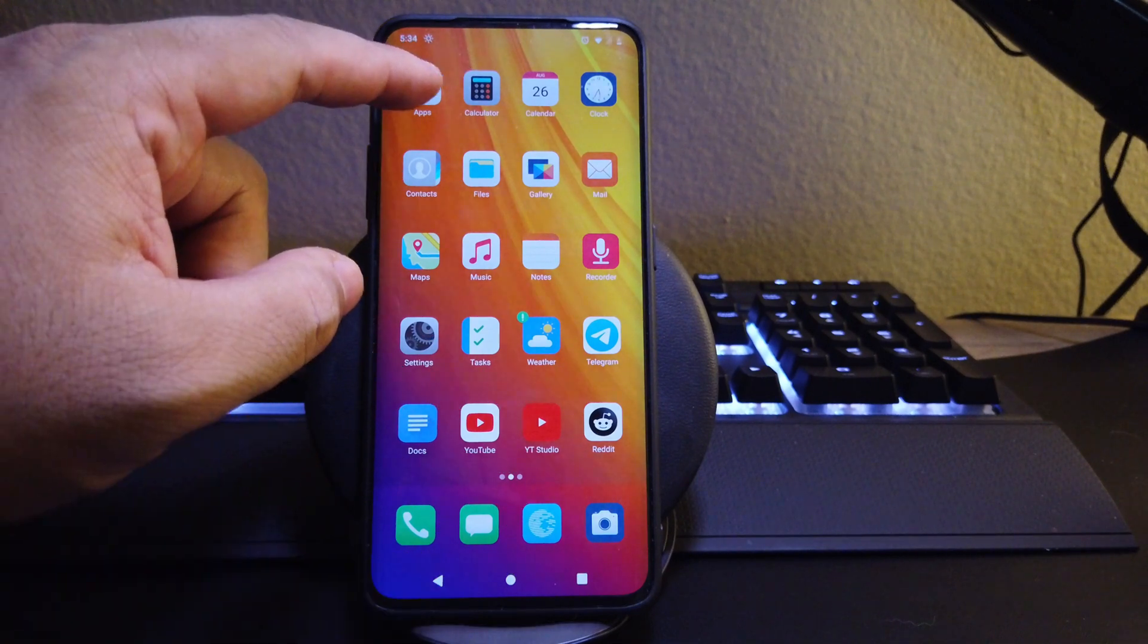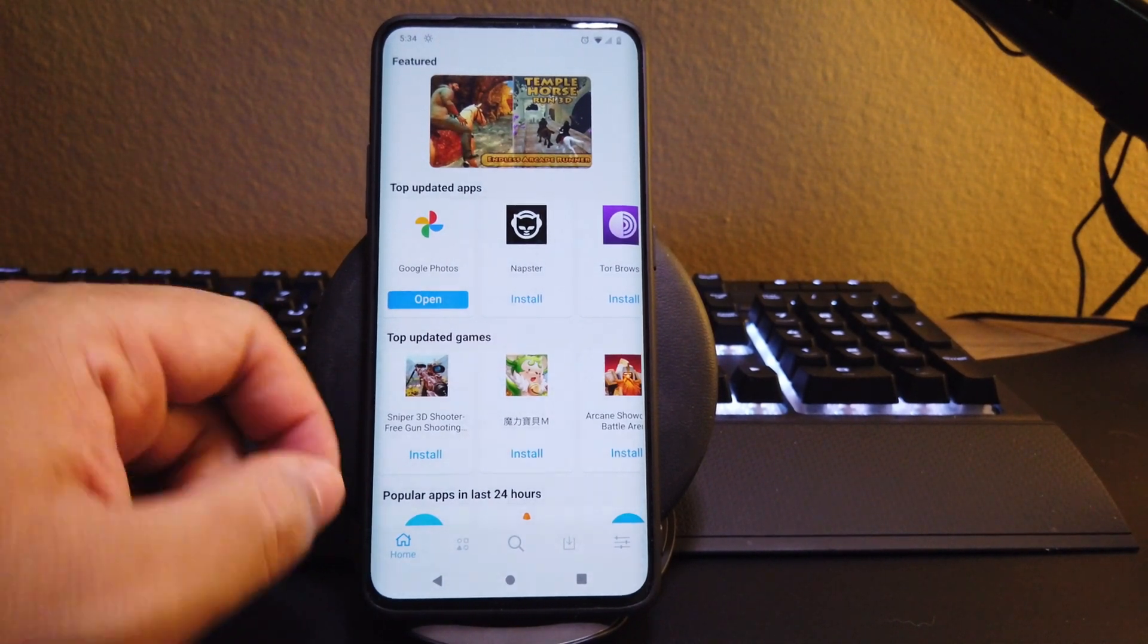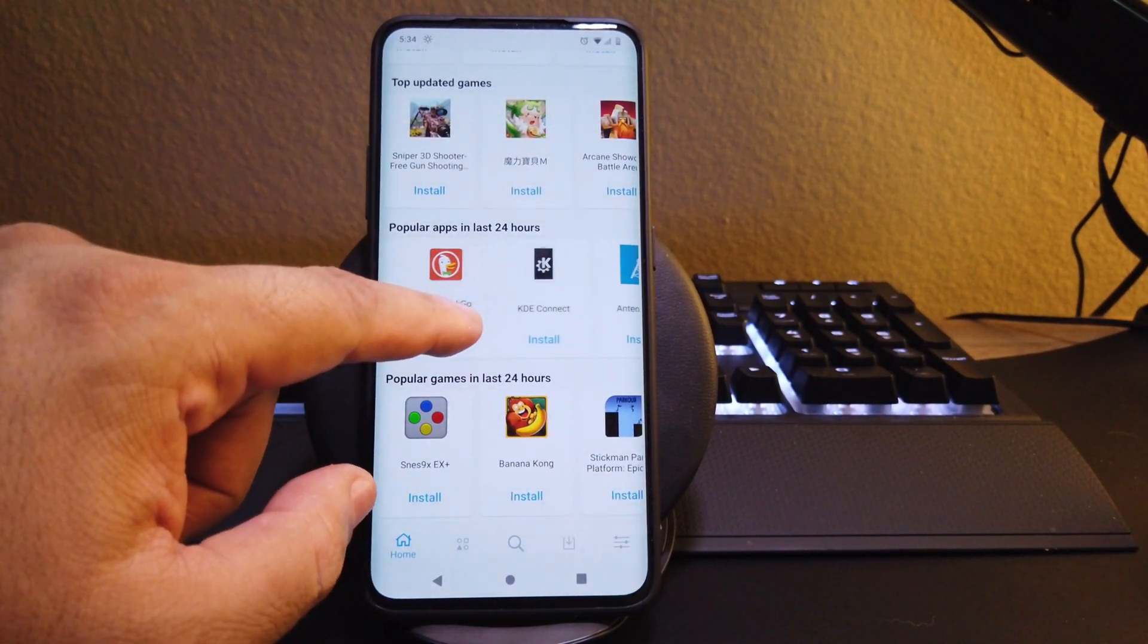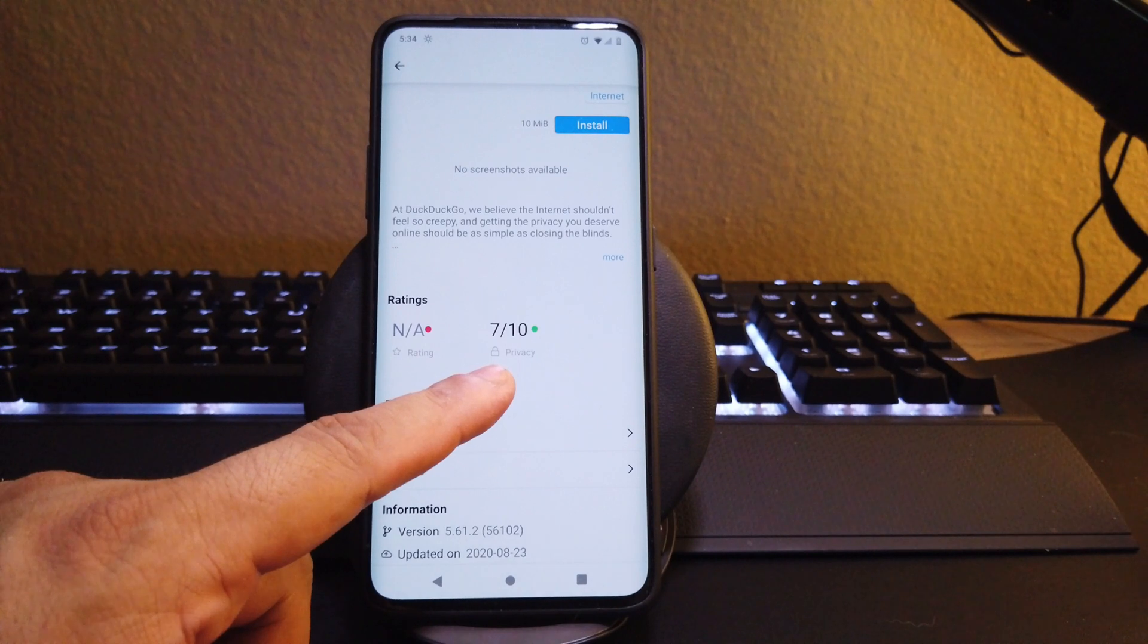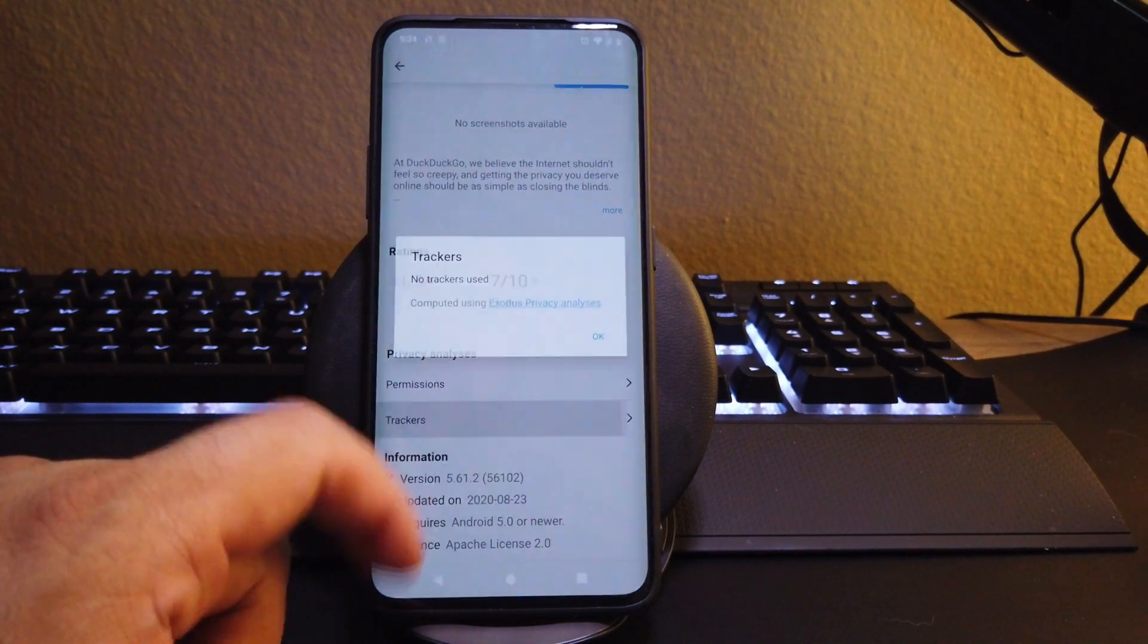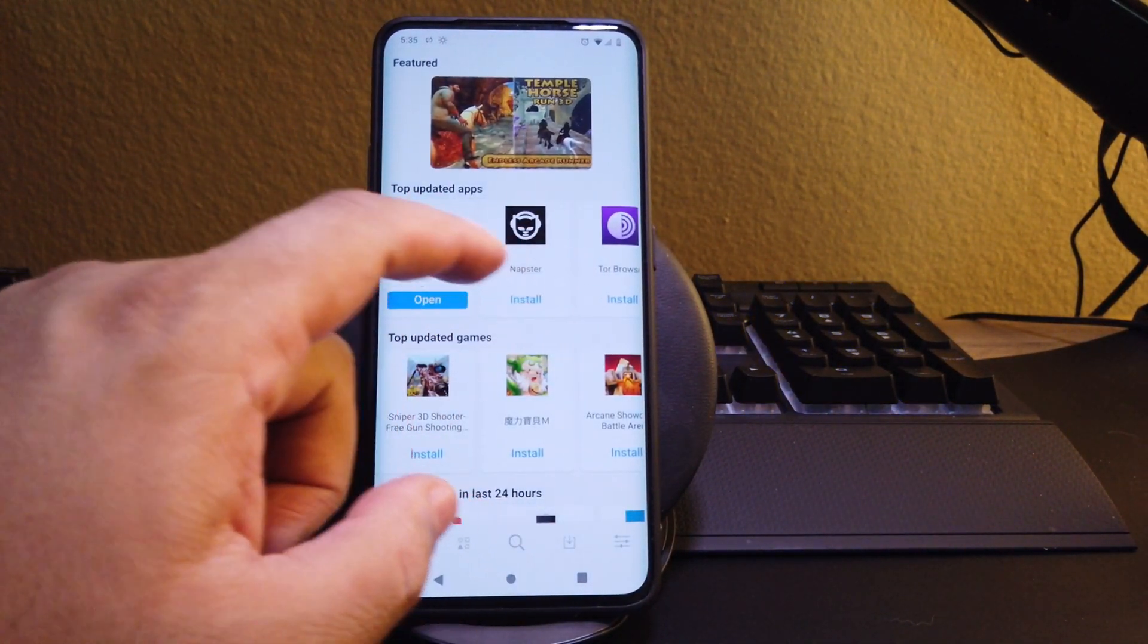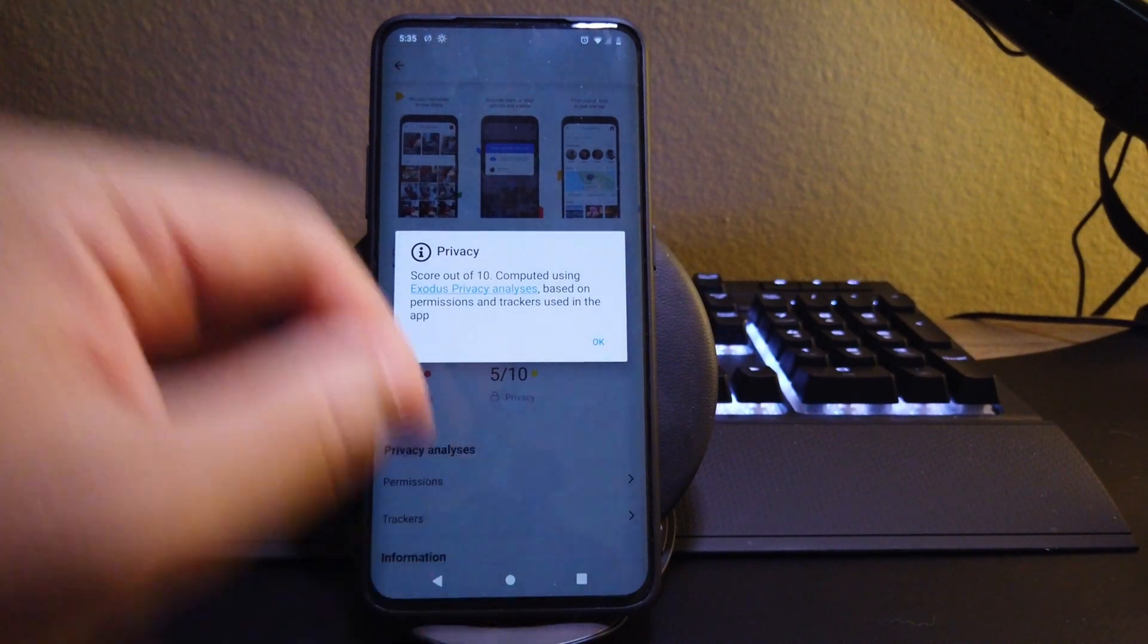The ROM comes with an application installer, not an app store. It only has independent third-party apps that are mostly free, including open source applications that can be found in other stores like F-Droid. Now these apps that come from this app store, they have a rating. They also tell you what permissions the app requests and also what trackers the app has.